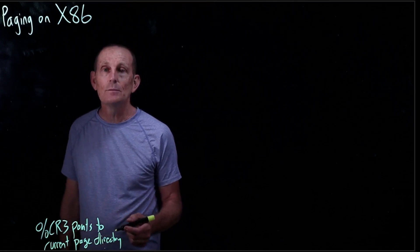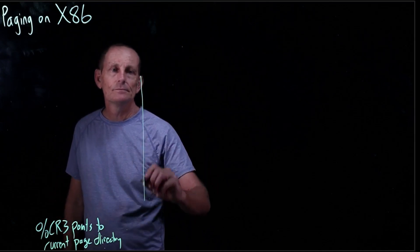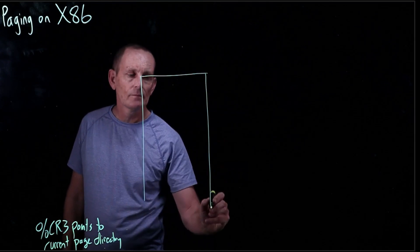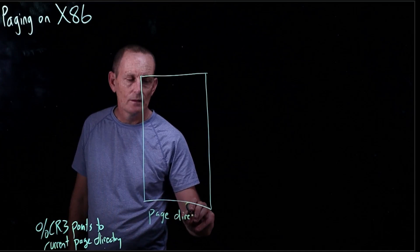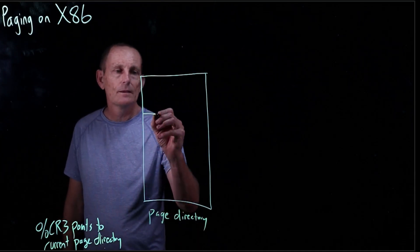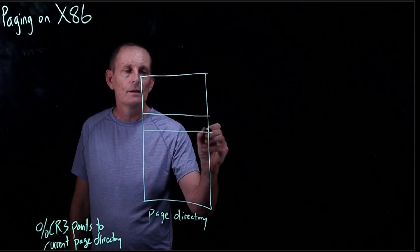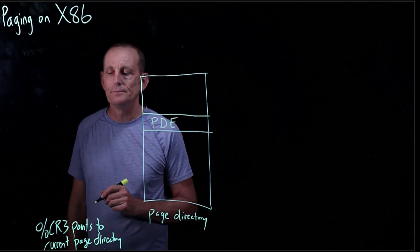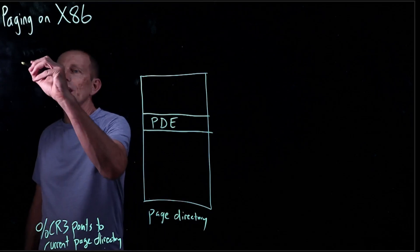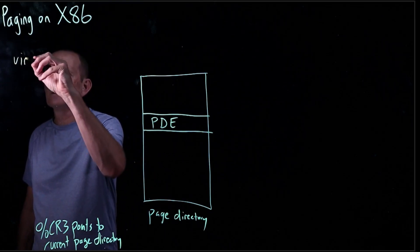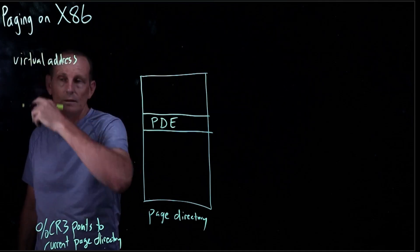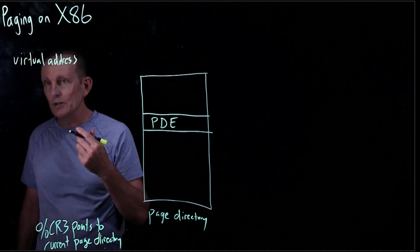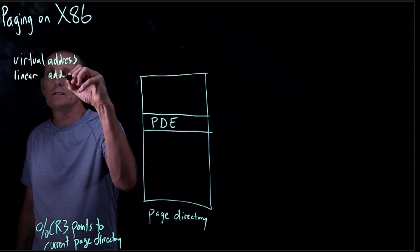This page directory needs to be on a 4K page boundary. So this is the page directory. And the page directory stores page directory entries. So if we have an address, let's say we have a virtual address, and this would actually be called on x86 a linear address.